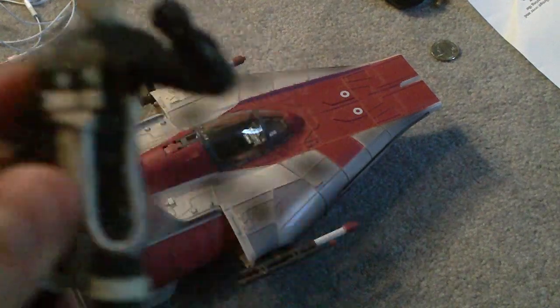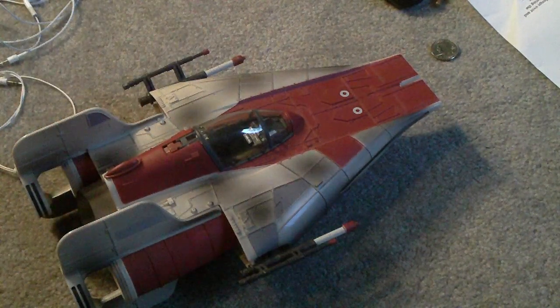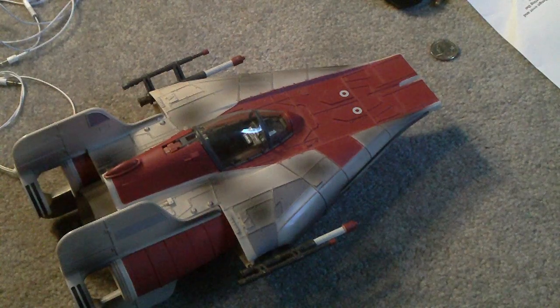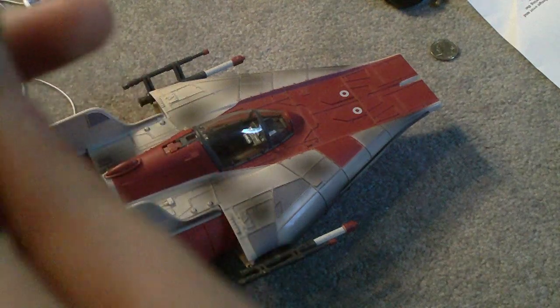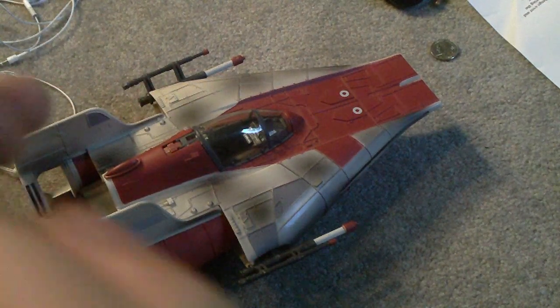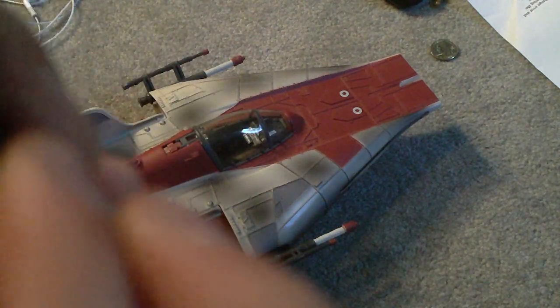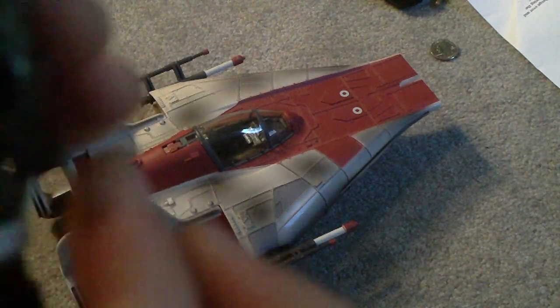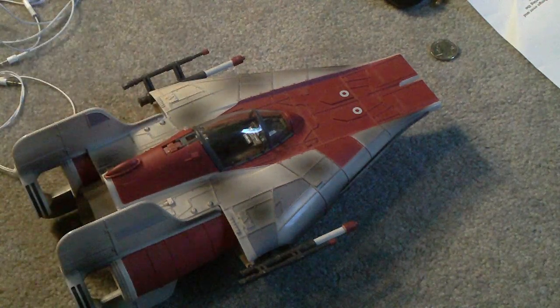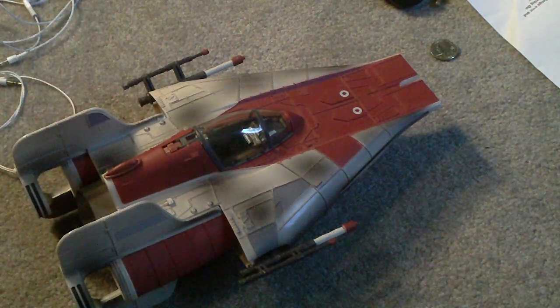He has a lot more articulation than the Y-Wing. And he has ball-jointed shoulders, or ball-hinged shoulders, ball-hinged elbows, swivel wrists, swivel waist, ball-jointed head.